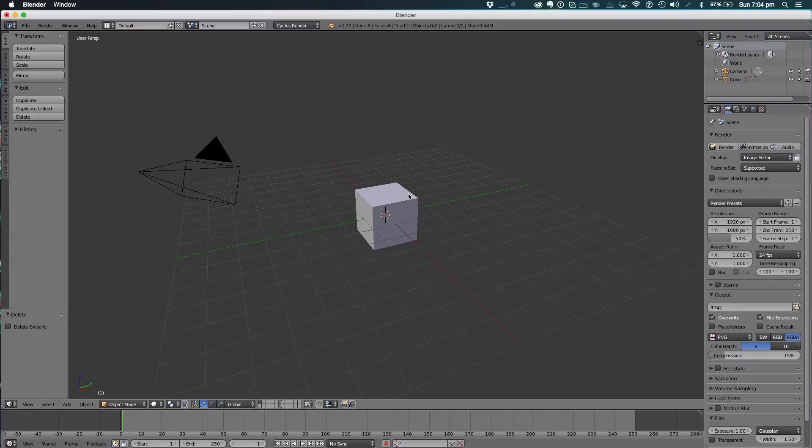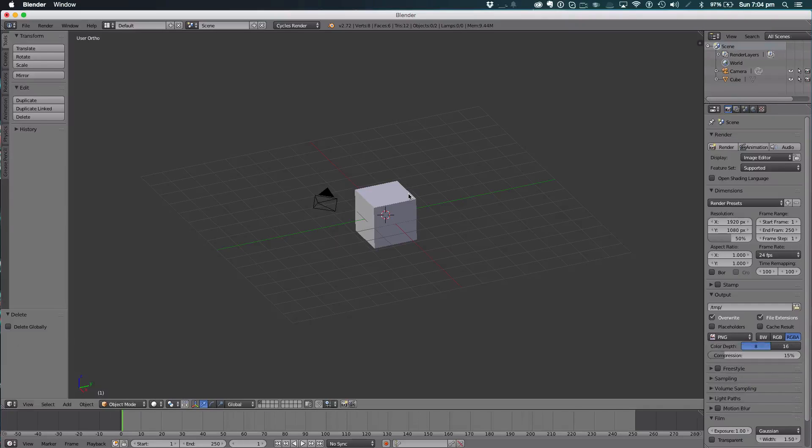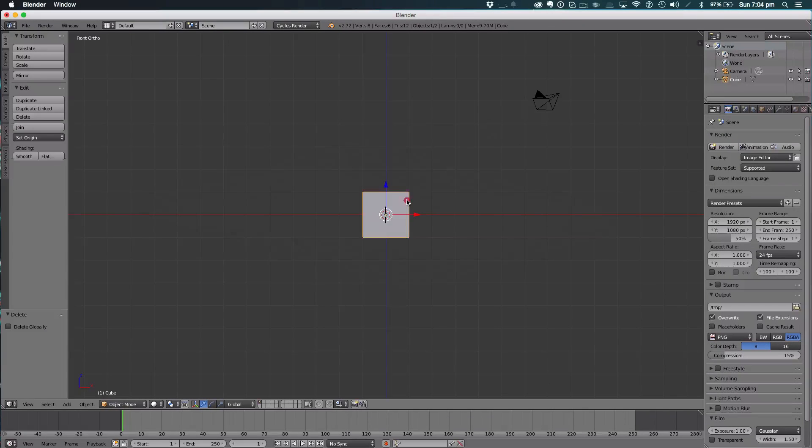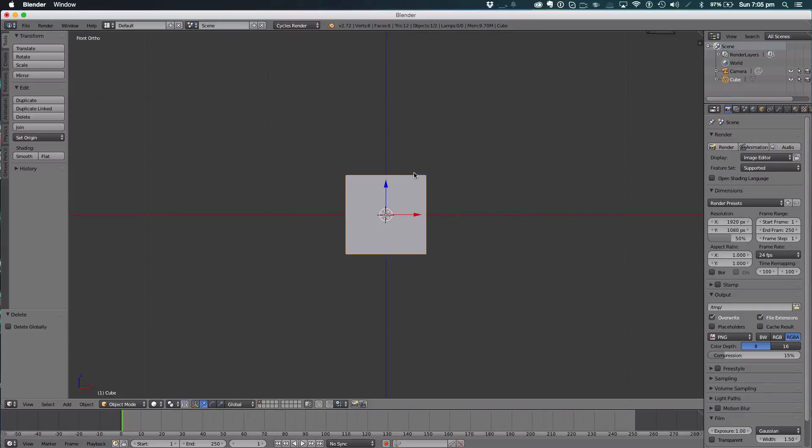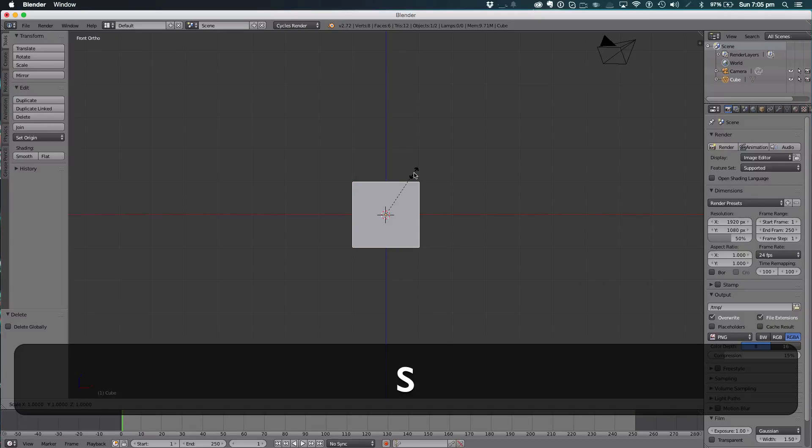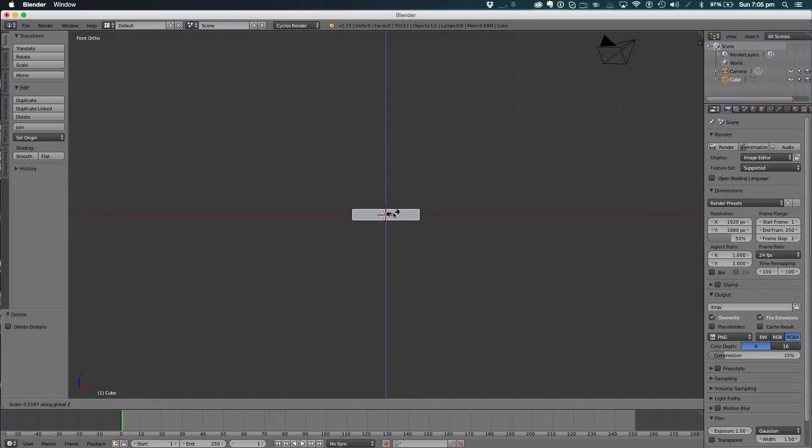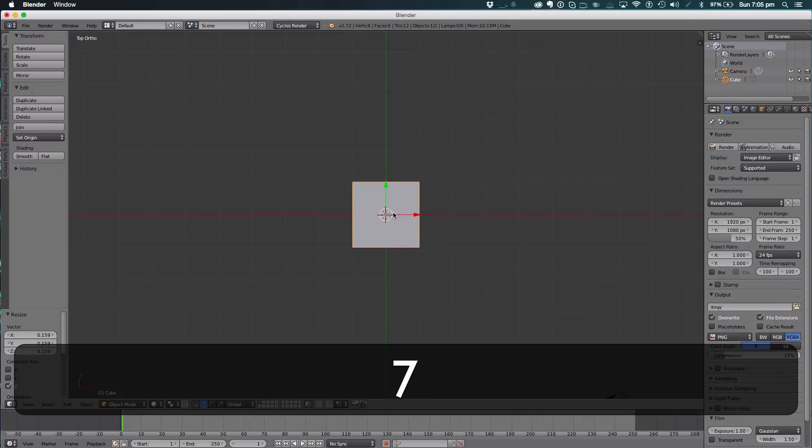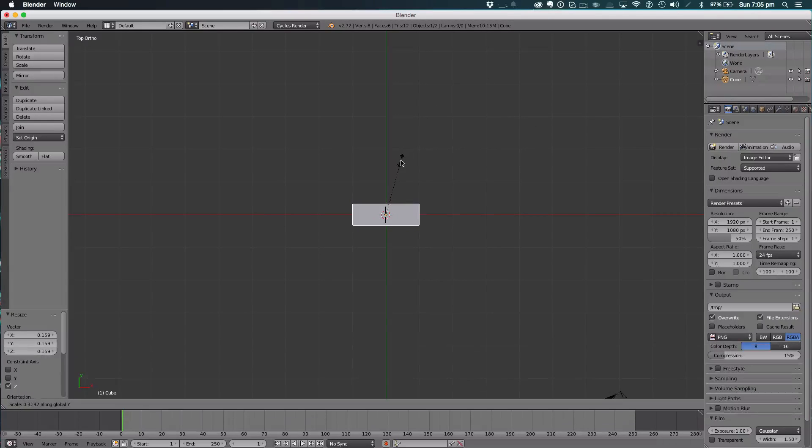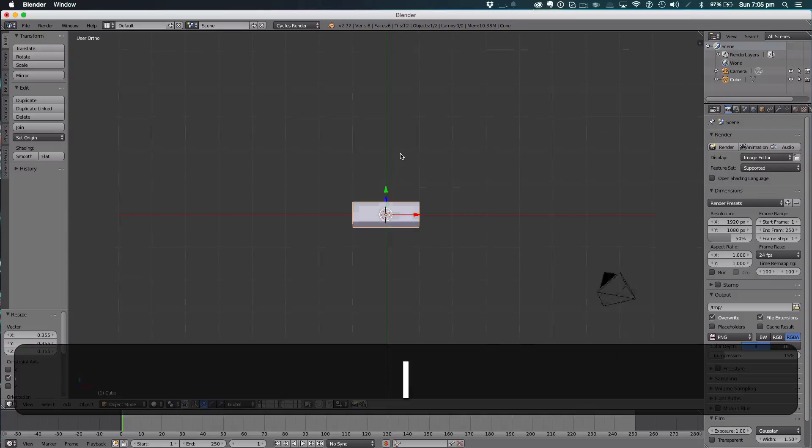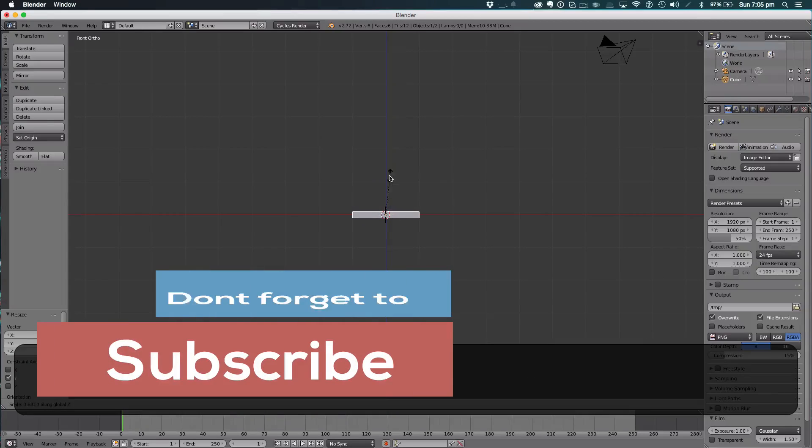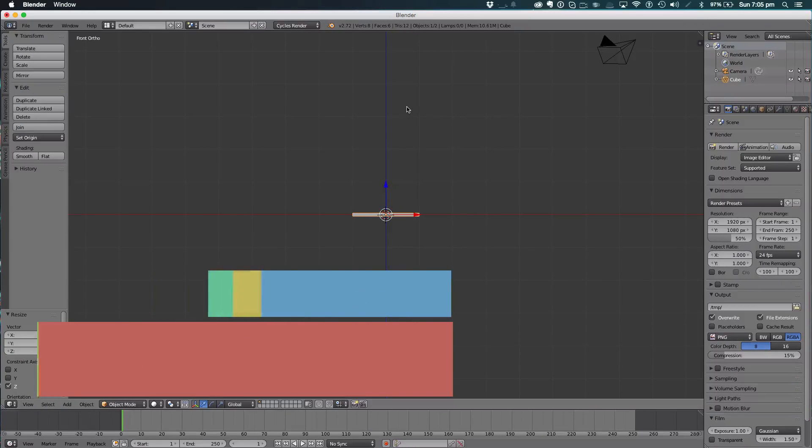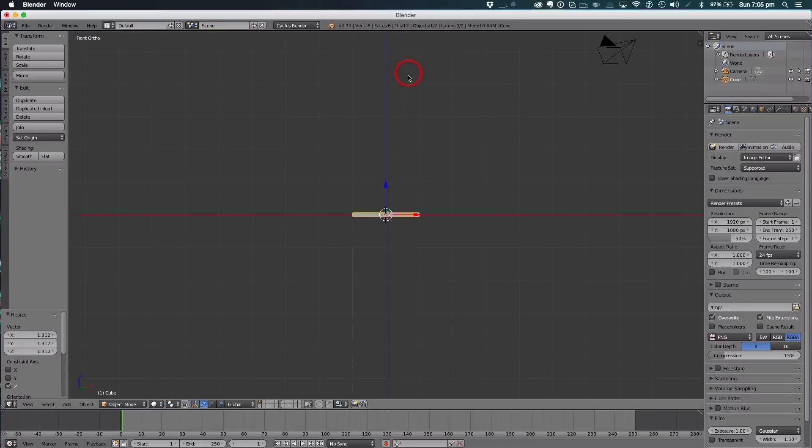We're going to go into orthographic view and hit 1 on the keyboard to go into front view. We're then going to start modeling the base. To do the base, we're going to scale on the Z axis and pull down, then go to the top view and scale on the Y axis. That's our base done. We're going to scale it down a bit more.